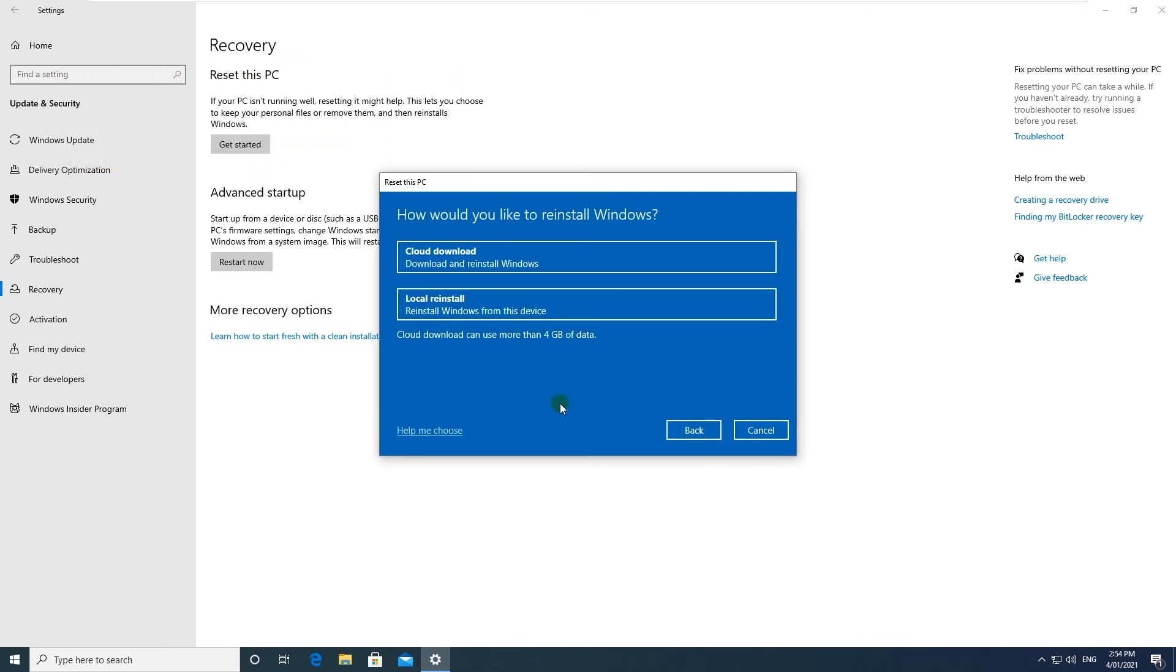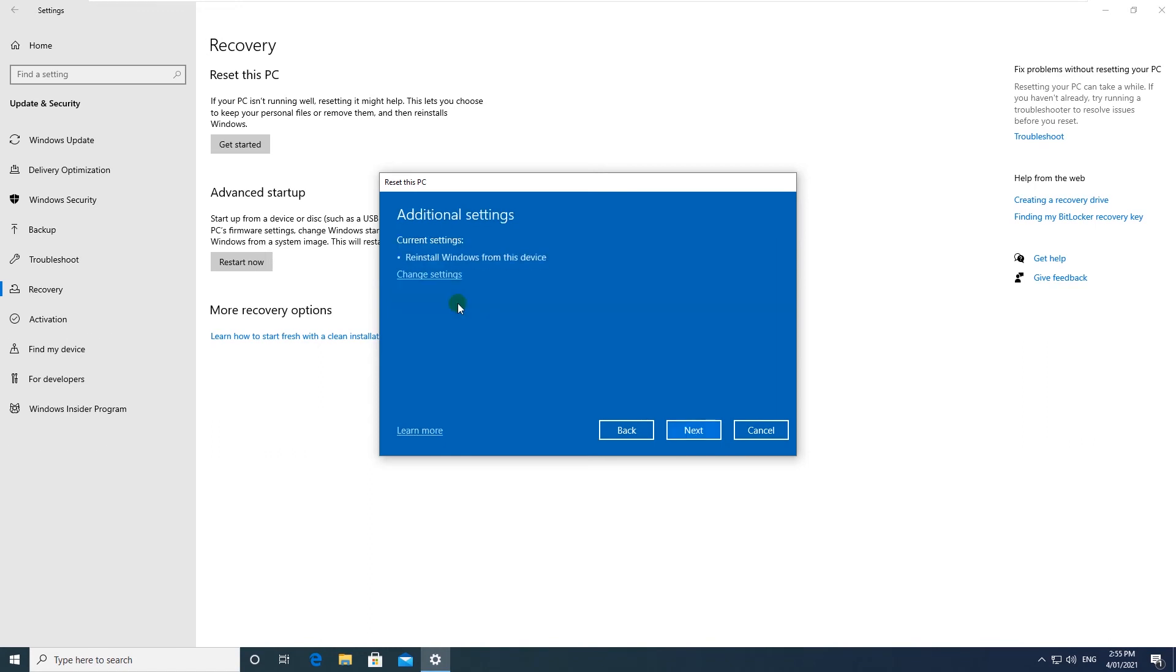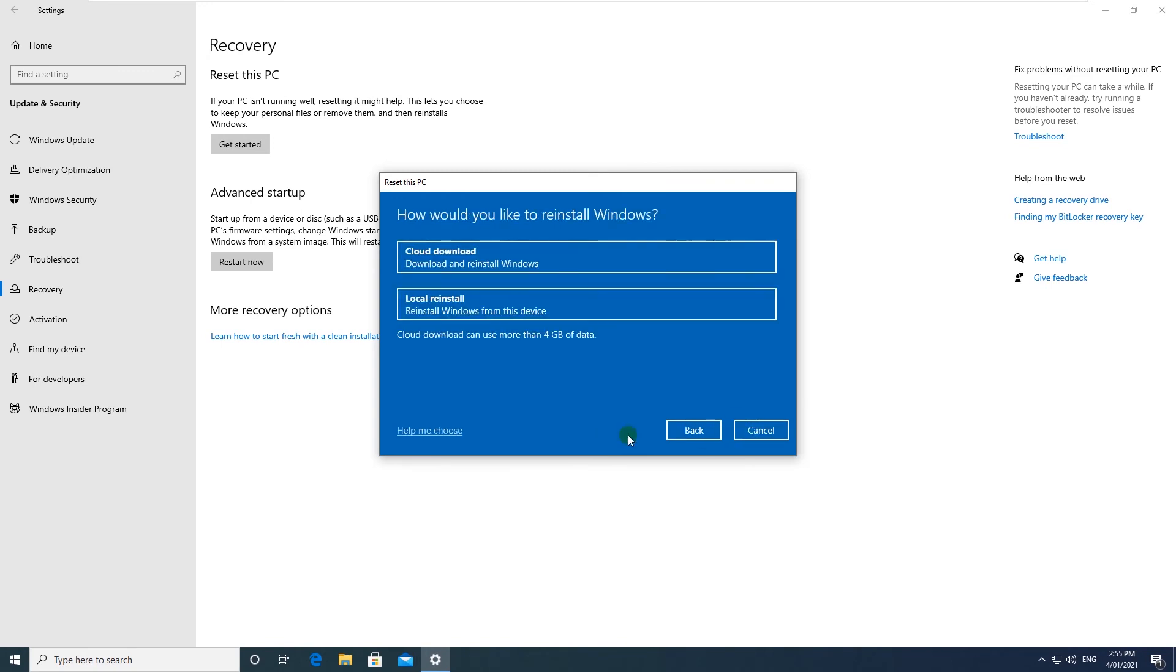And it says how would you like to reinstall Windows? Either you can download and reinstall Windows again, or you can just choose local reinstall. Just click on local reinstall, but if you like to have a latest version of Windows or a much updated version of Windows, click on Cloud download.